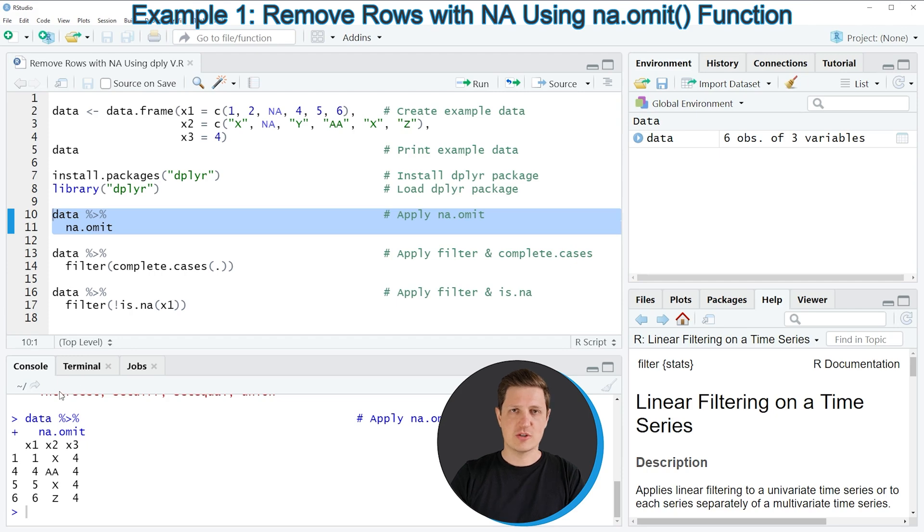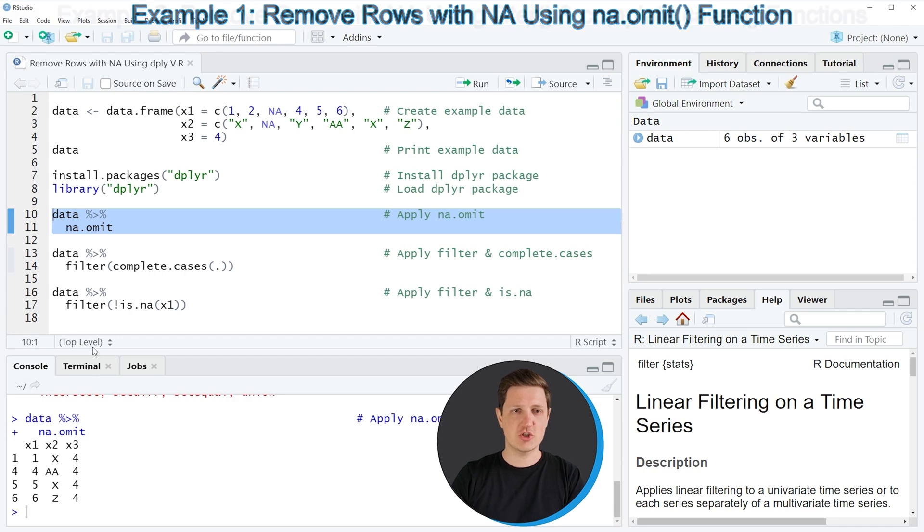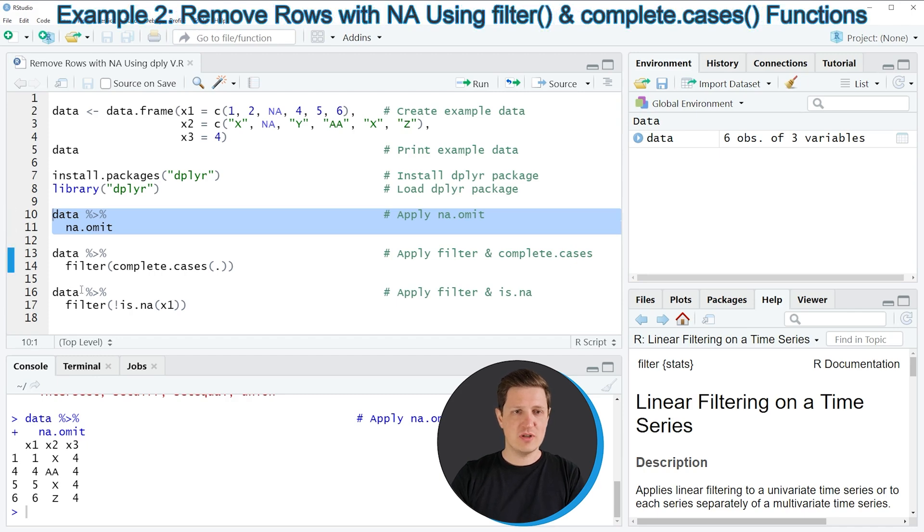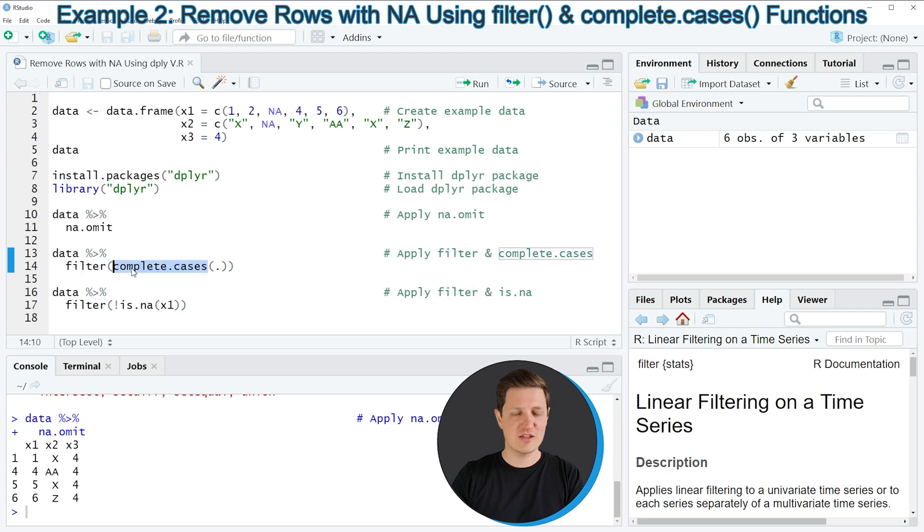However there are also other alternatives available and in the following examples I want to show you different alternatives on how to remove rows with NA values using functions of the dplyr package. So in lines 13 and 14 of the code I'm again using the pipe operator and then I'm using the filter function in combination with the complete cases function.